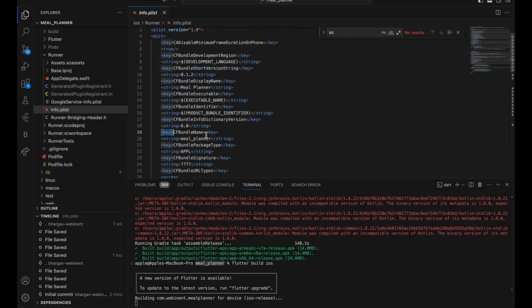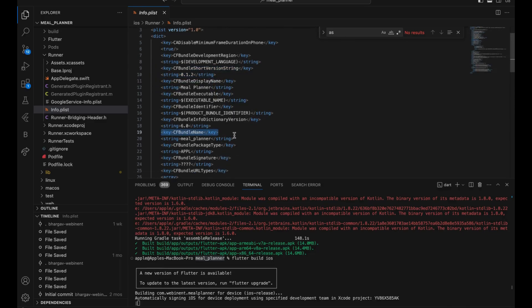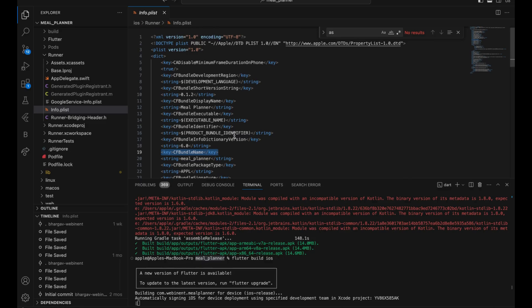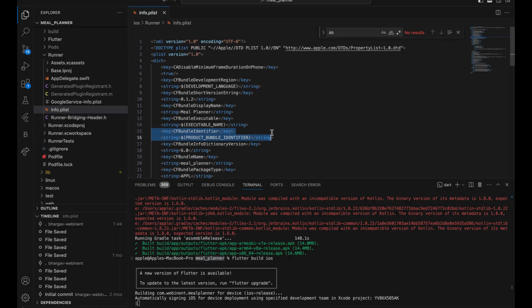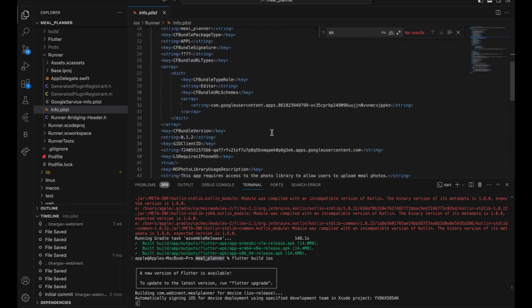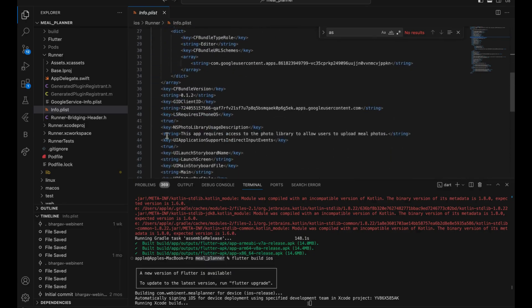We also have our bundle name and other things like the identifier and version. Any permissions you want to give — for example, I'm using the image picker library function to get images from the library or gallery, so you also have to give that permission. That's what I've given here.